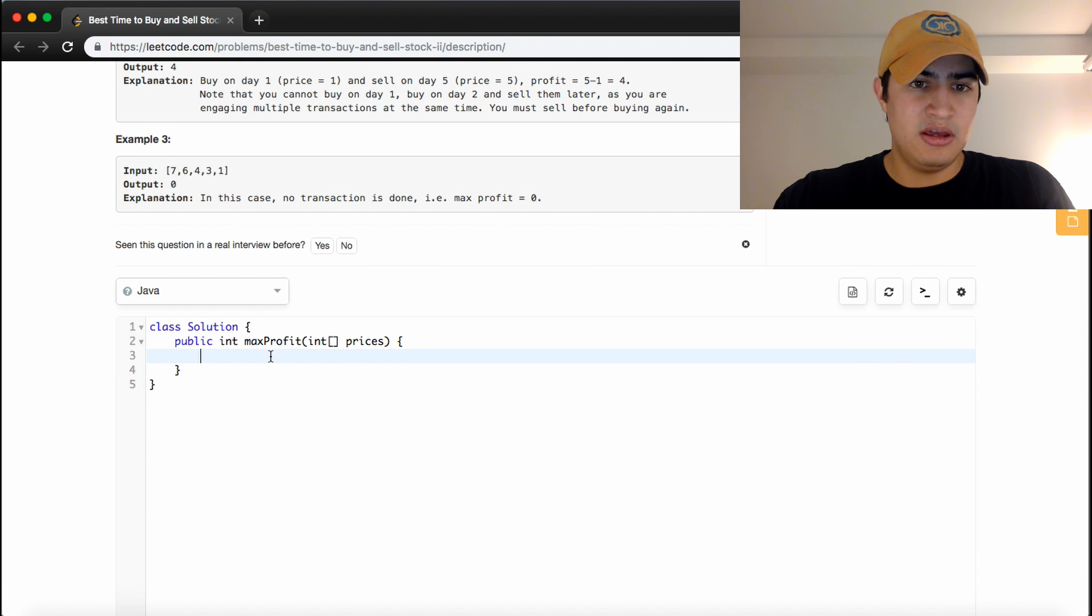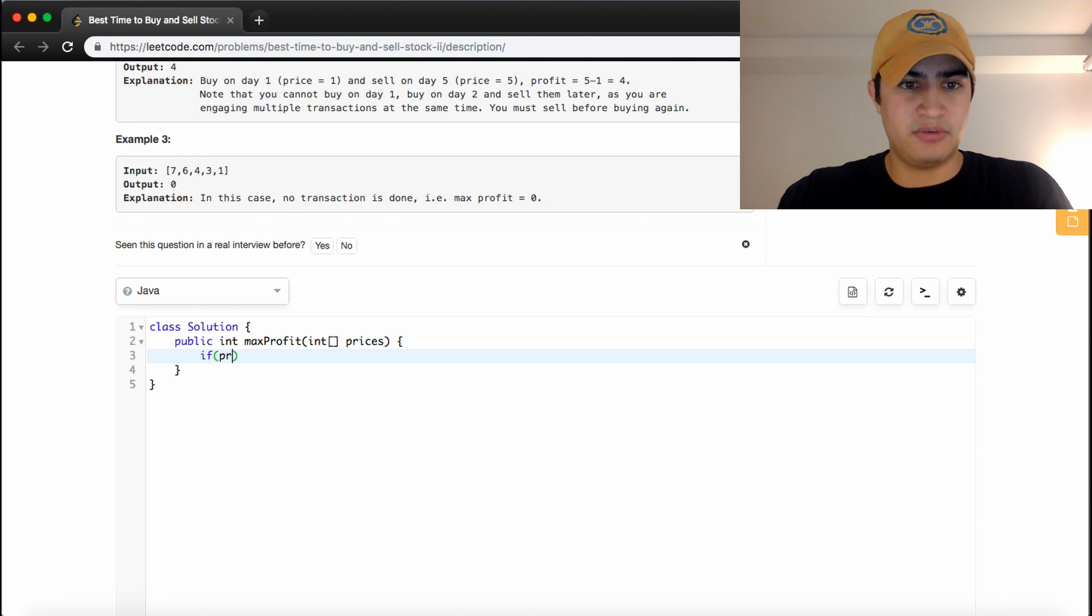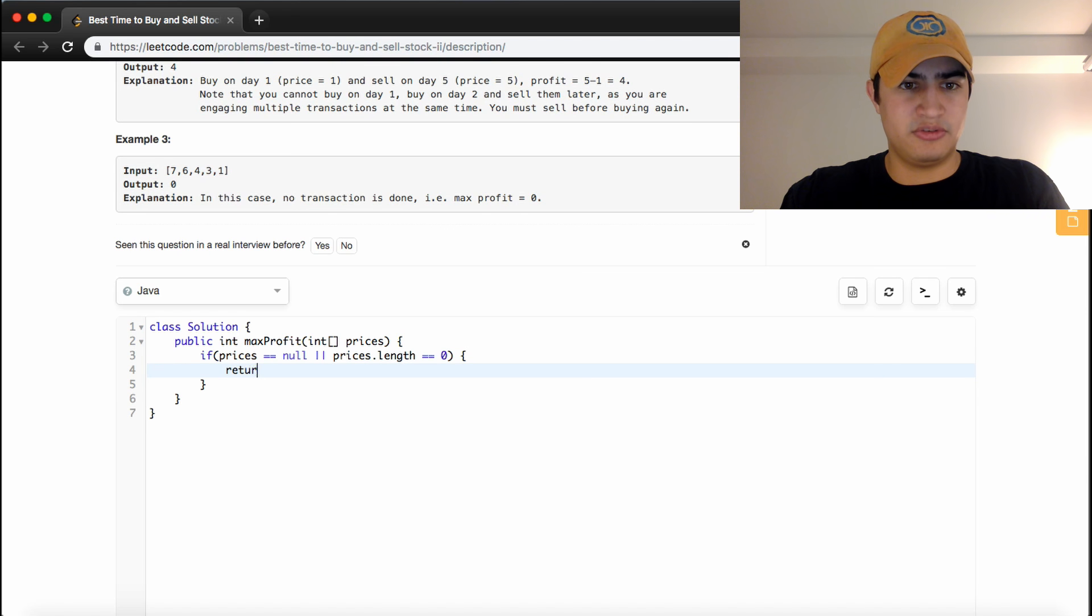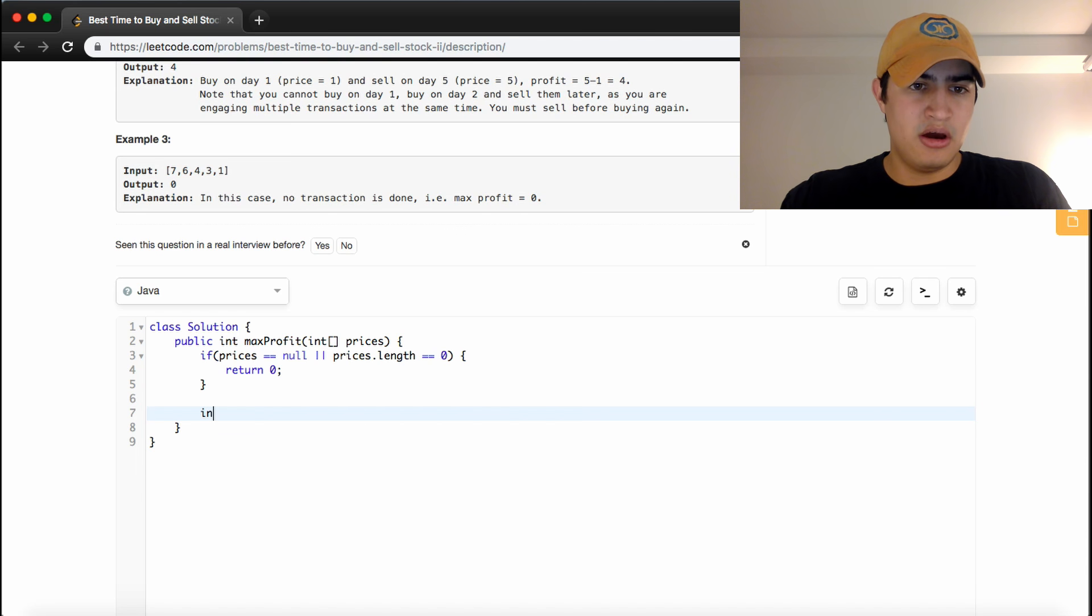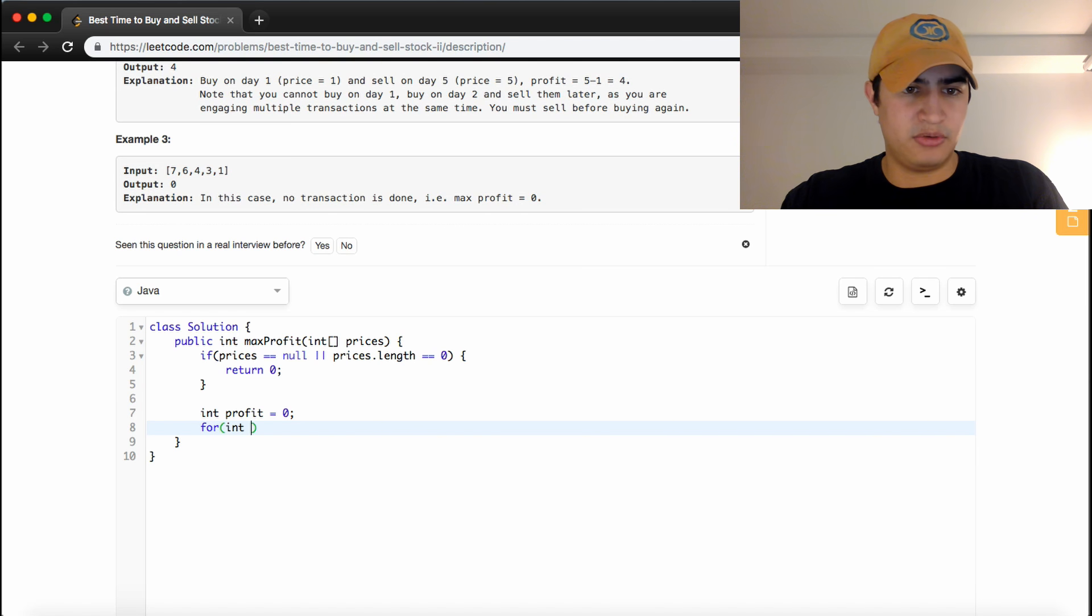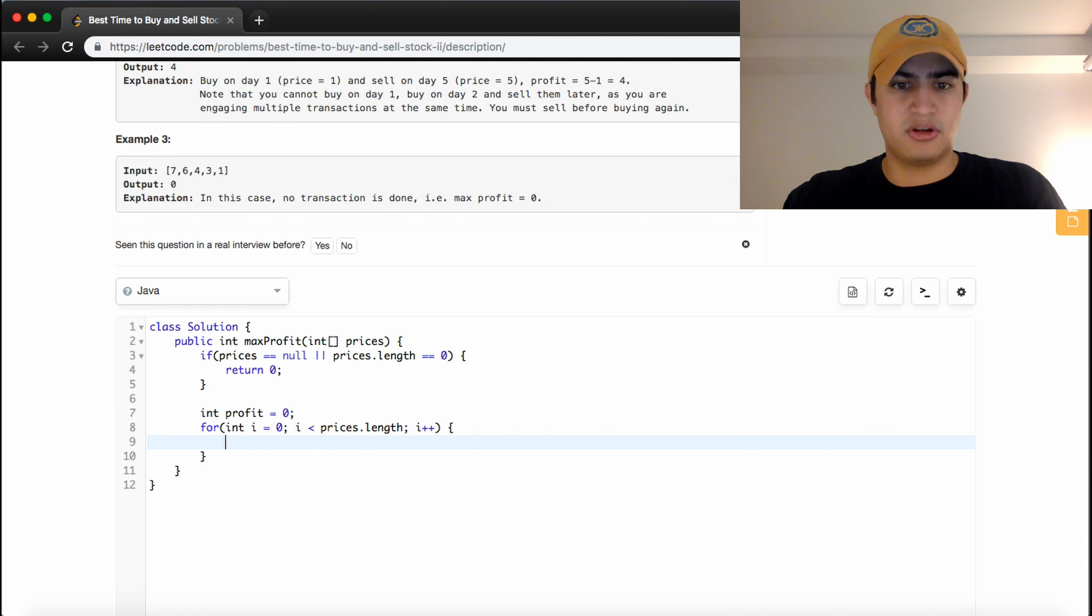So if prices is null or prices.length equals 0, we're just going to return 0 because we know we can't make any profit if we're not given any stock prices. Otherwise, we'll have something called profit, which we'll keep track of our profit. And now we just want to loop through. So we'll say i equals 0 while i is less than prices.length, i plus plus.